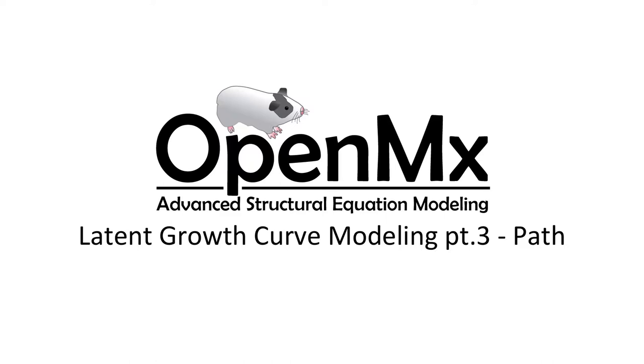Hello and welcome to the OpenMX video tutorial series. In this video we will be discussing latent basis growth curves.